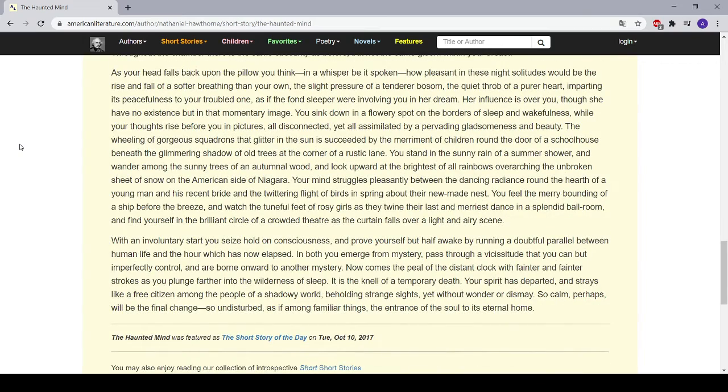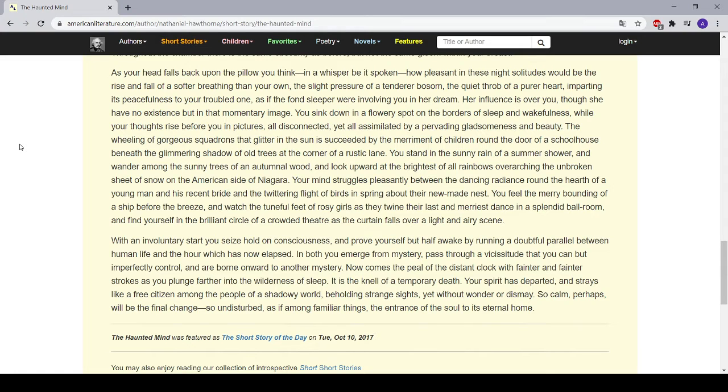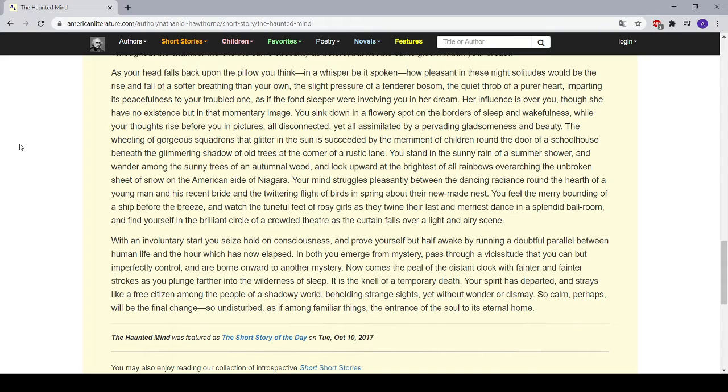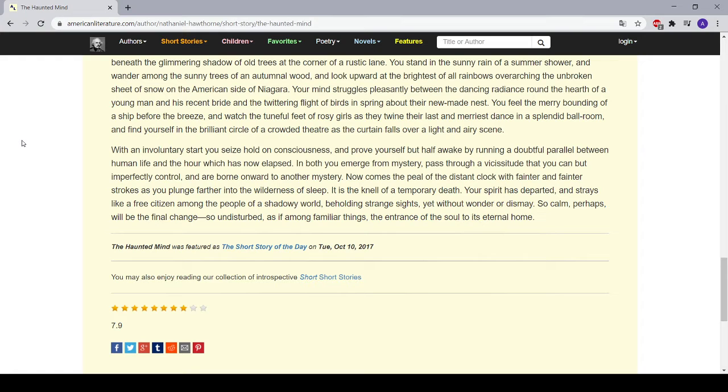Her influence is over you, though she has no existence but in that momentary image. You sink down in a flowery spot on the borders of sleep and wakefulness, while your thoughts rise before you in pictures, all disconnected yet all assimilated by a pervading gladsomeness and beauty. The wheeling of gorgeous squadrons that glitter in the sun is succeeded by the merriment of children round the door of a schoolhouse beneath the glimmering shadow of old trees at the corner of a rustic lane. You stand in the sunny rain of a summer shower and wander among the sombre trees of an autumnal wood, and look upward at the brightest of all rainbows overarching the unbroken sheet of snow on the American side of Niagara. Your mind struggles pleasantly between the dancing radiance round the hearth of a young man and his recent bride and the twittering flight of birds in spring about their new-made nest. You feel the merry bounding of a ship before the breeze and watch the tuneful feet of rosy girls as they twine their last and myriad dance in a splendid ballroom, and find yourself in the brilliant circle of a crowded theatre as the curtain falls over a light and airy scene.